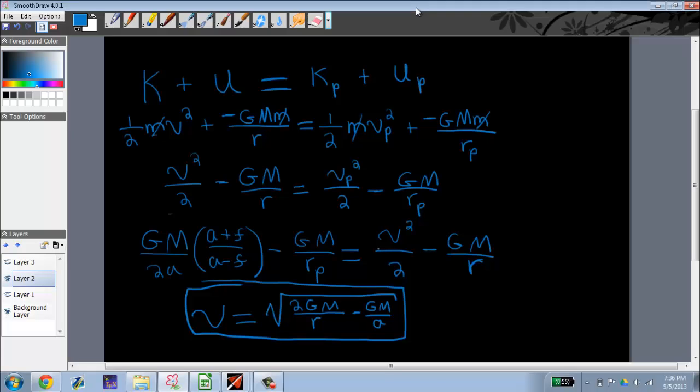Okay, I'm back now. And so what we did last time was we derived the equation describing the velocity of a satellite in an elliptical orbit.